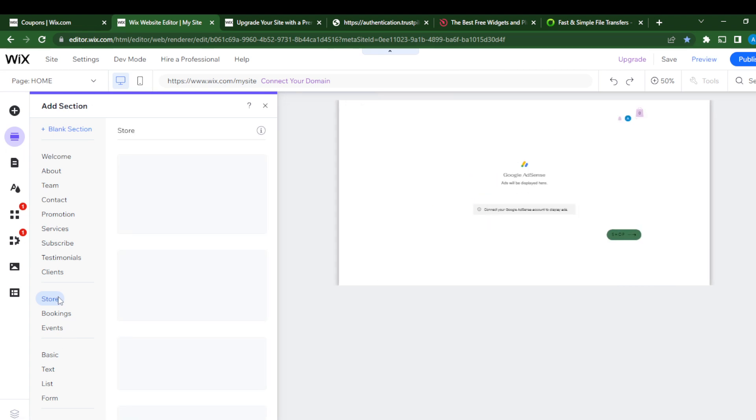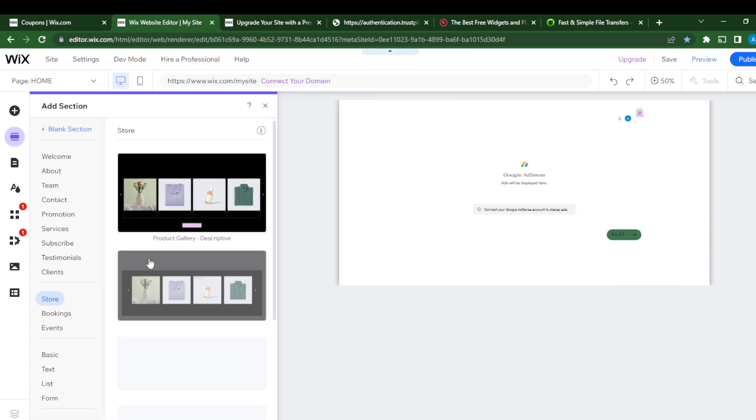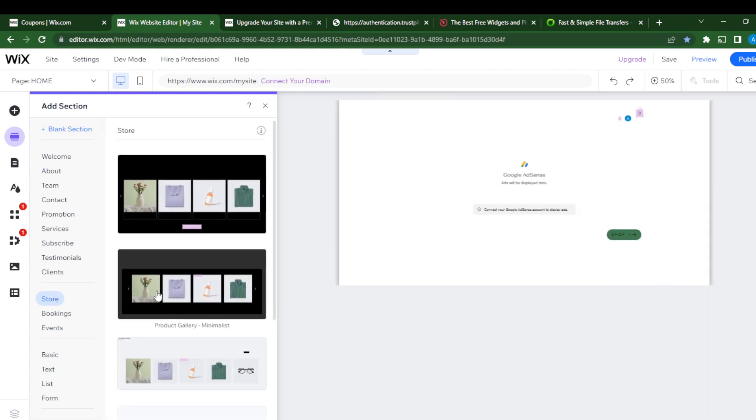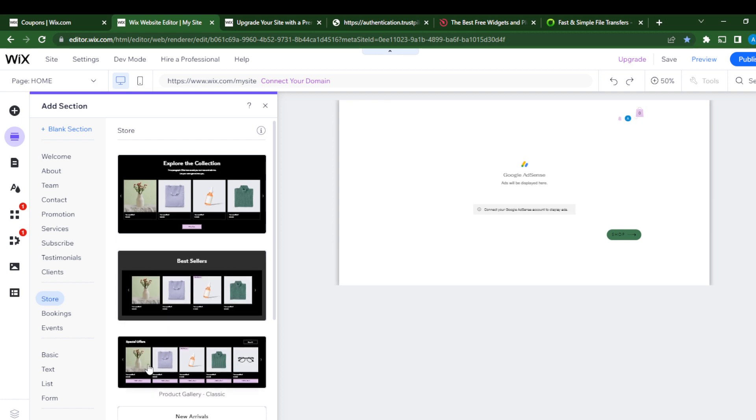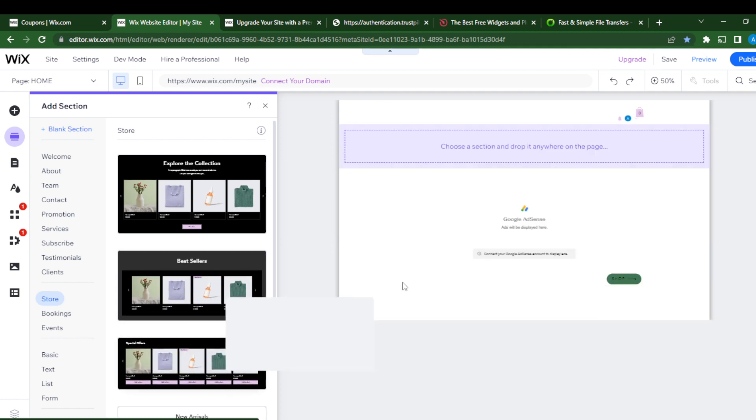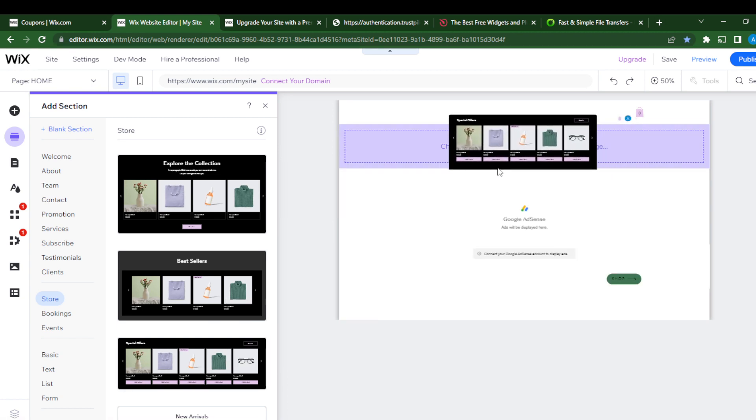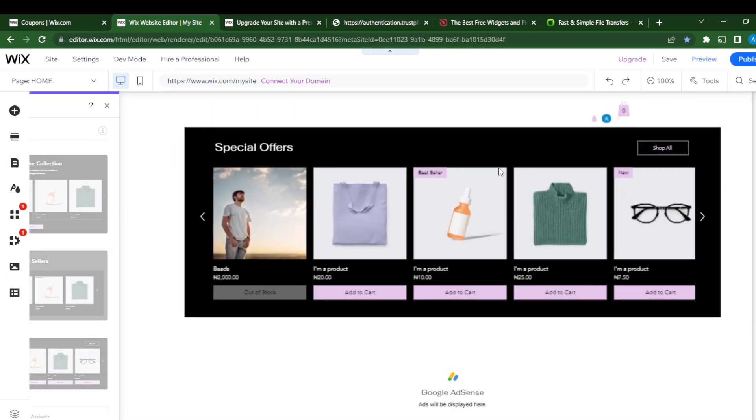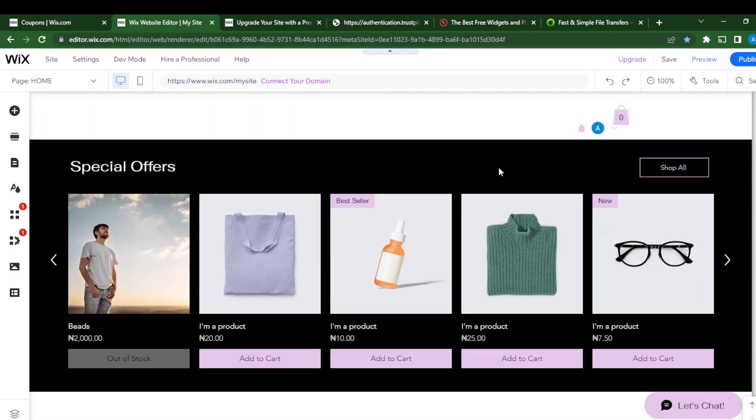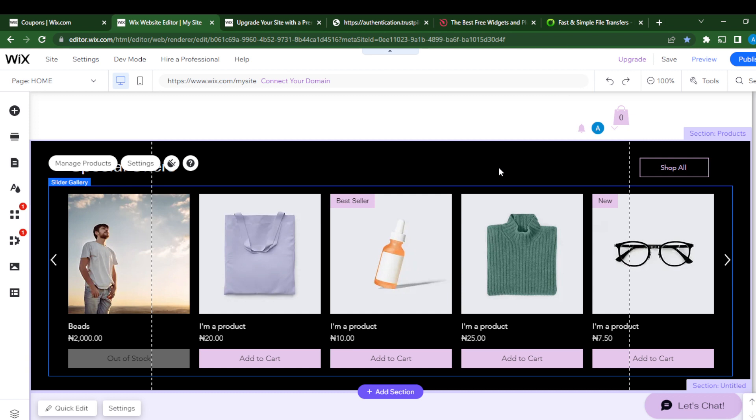Let's go to add section, and this is a store. Let's drag and drop any amazing gallery that we would like. This is like a classic gallery. I can just go ahead and drag and drop it so that I can create a product gallery.